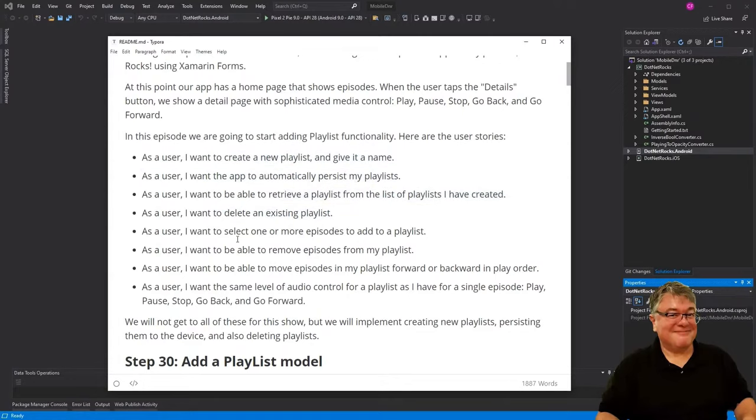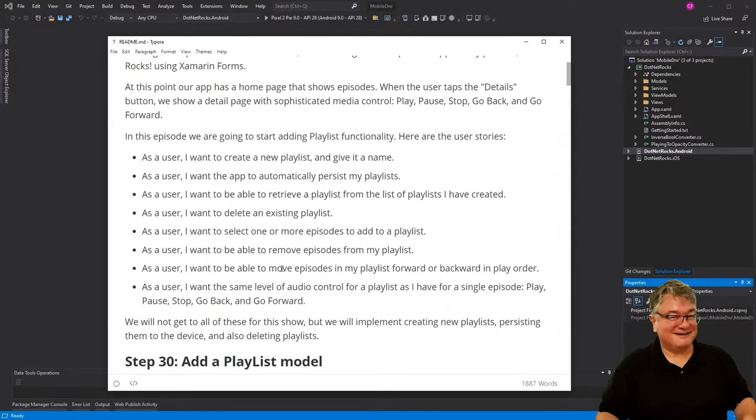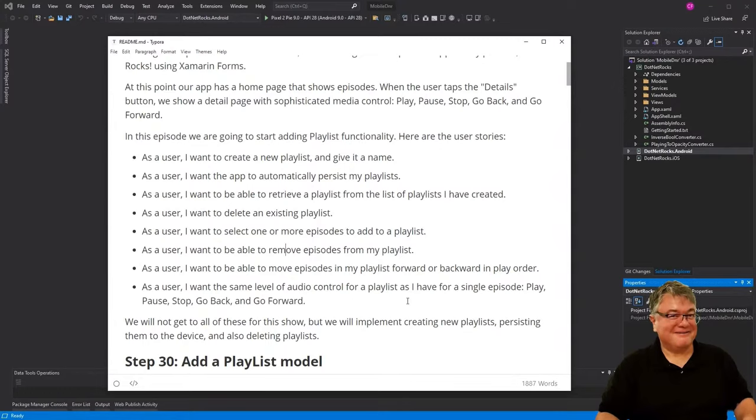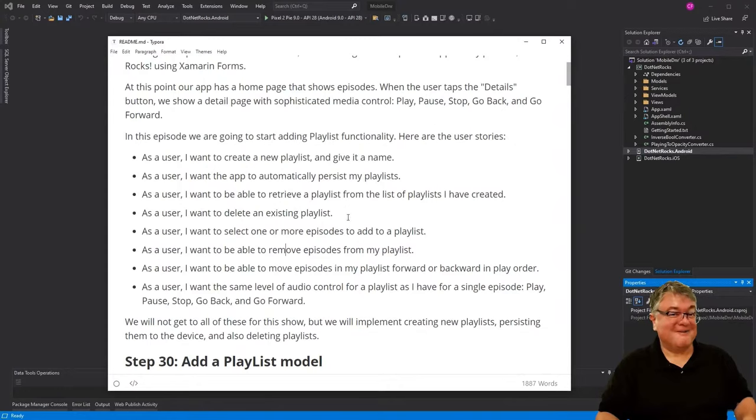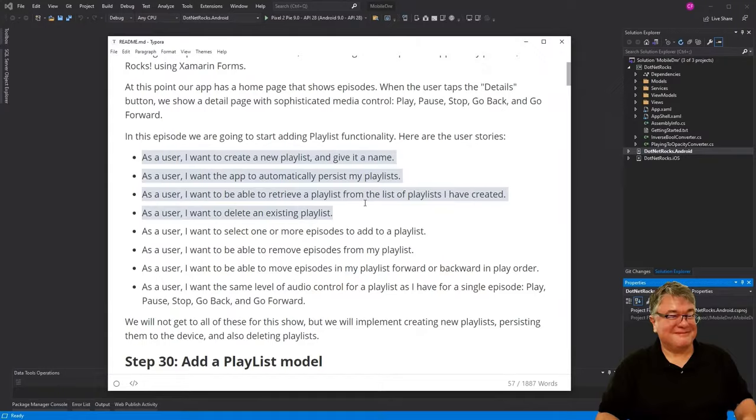Going on, we want to select one or more episodes to add to the playlist, want to be able to remove episodes from the playlist, want to be able to reorder them or move episodes forward or backwards in play order. And for the playlist, we want the same level of audio control that we do for a single episode: play, pause, stop, go back, and go forward. So again, we're going to get to the point where we can create playlists, persist them, and delete them.